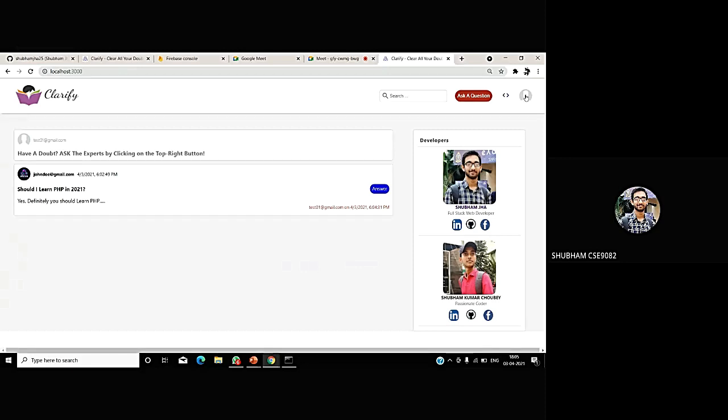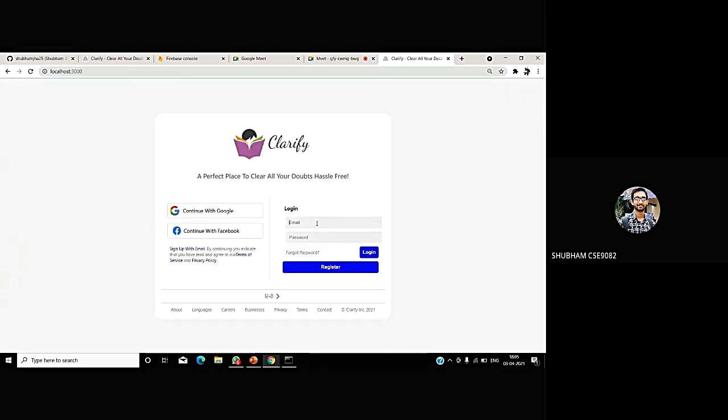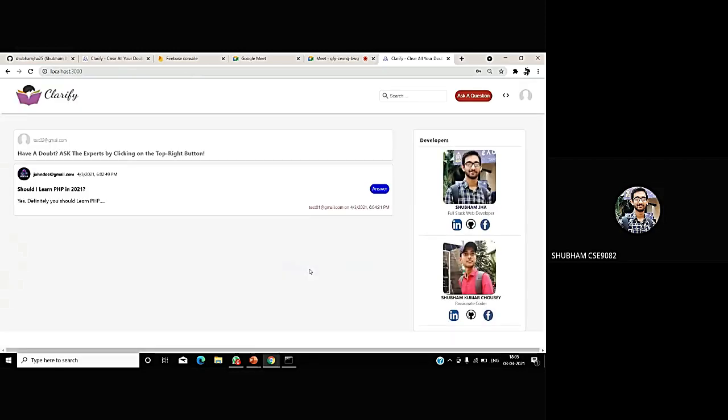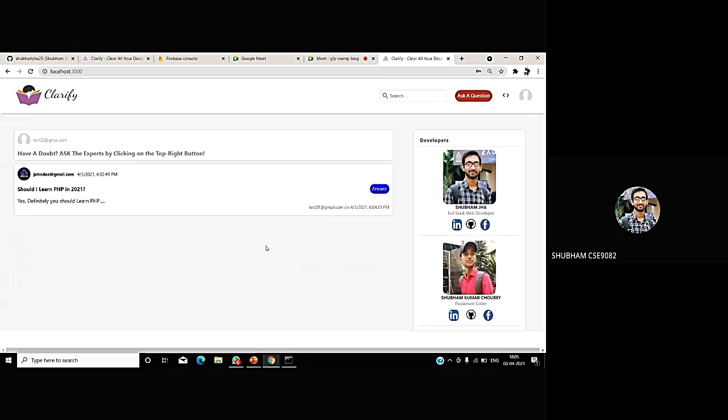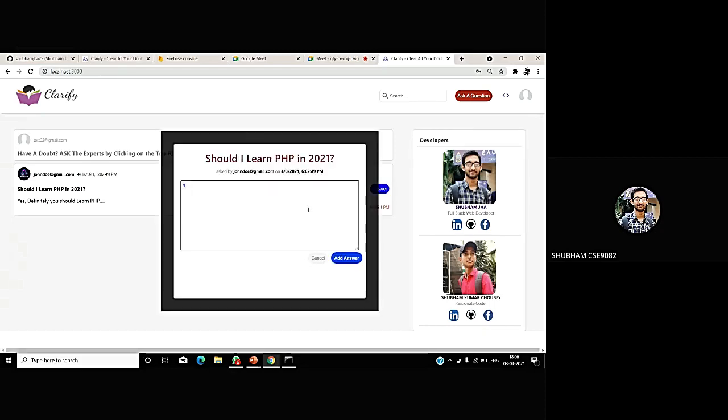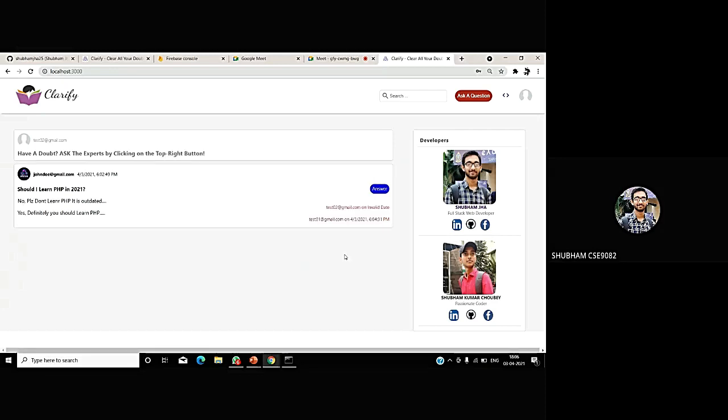Just to make things a bit more sure, I am creating one more user. Test02@gmail.com. Now, there is a third user known as Test02. Once the Test02 logs in, even he can see in his feed that there is a question asked by John Doe. And that question is already answered by a user called Test01. And if the Test02 wants, he can also add another answer. No, please don't learn PHP. It is outdated. In this way, there can be multiple users and discussions can be continued.